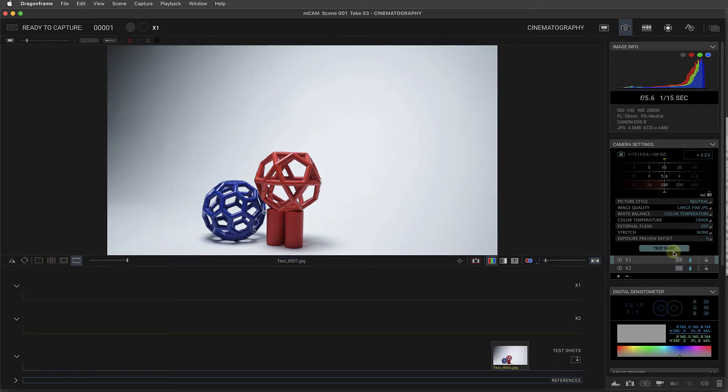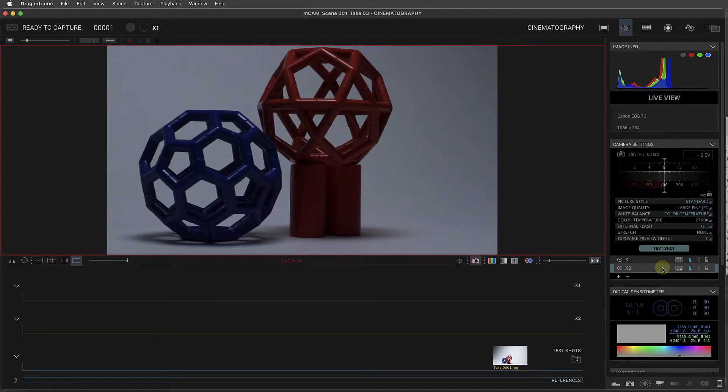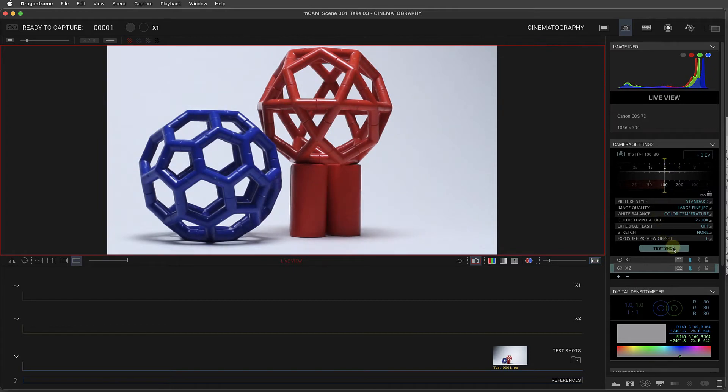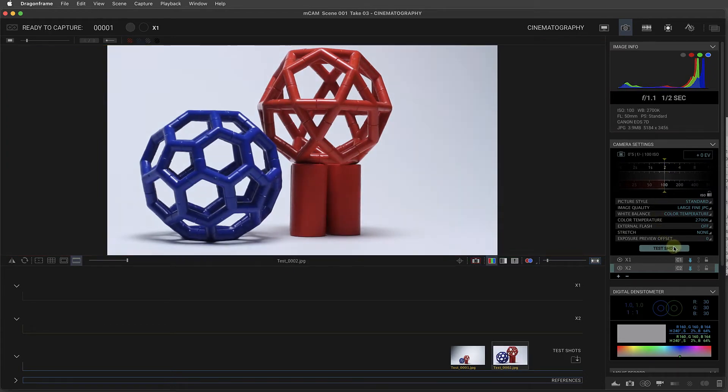I like my settings for exposure 1, for camera 1. For camera 2, that's looking a little dark. That's better.